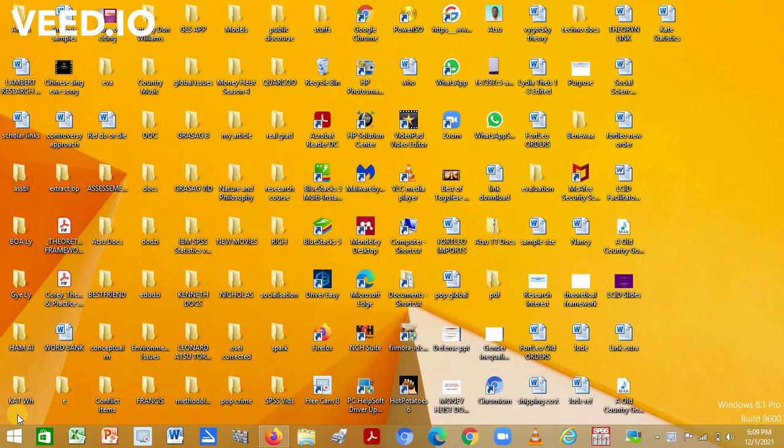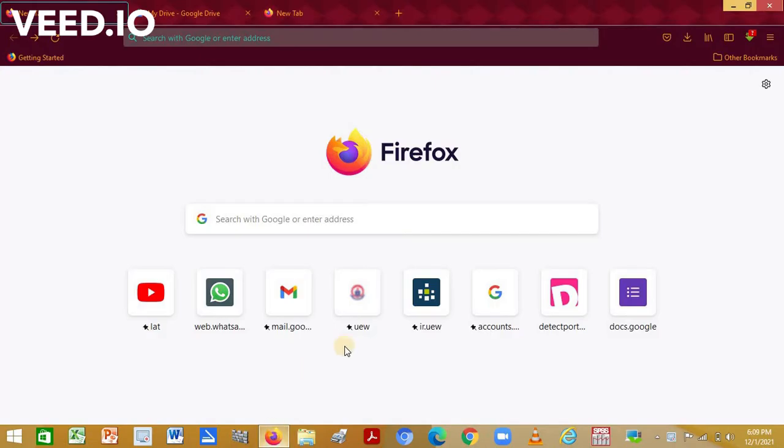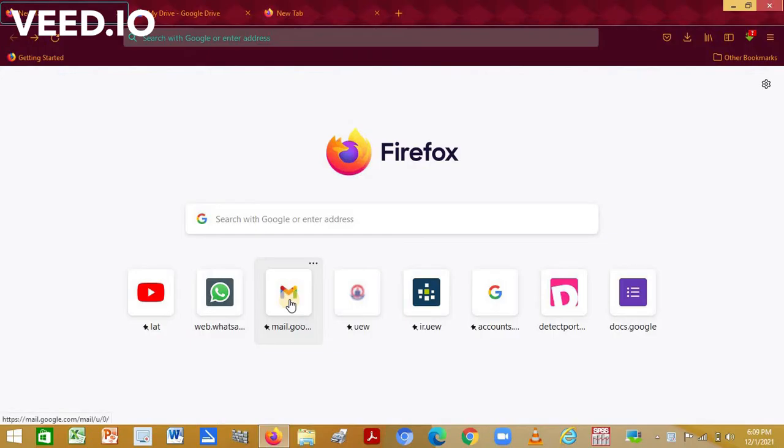So let's get started. Open your browser and login into your email accounts.